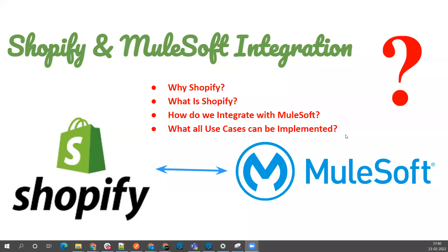Hello friends, welcome back to MuleSoft Stack. In today's session, I'm going to introduce a new integration between Shopify and MuleSoft. Before jumping to the demo part, I encourage everyone to please subscribe to this channel and hit the bell icon so that you'll get notifications for each new video.